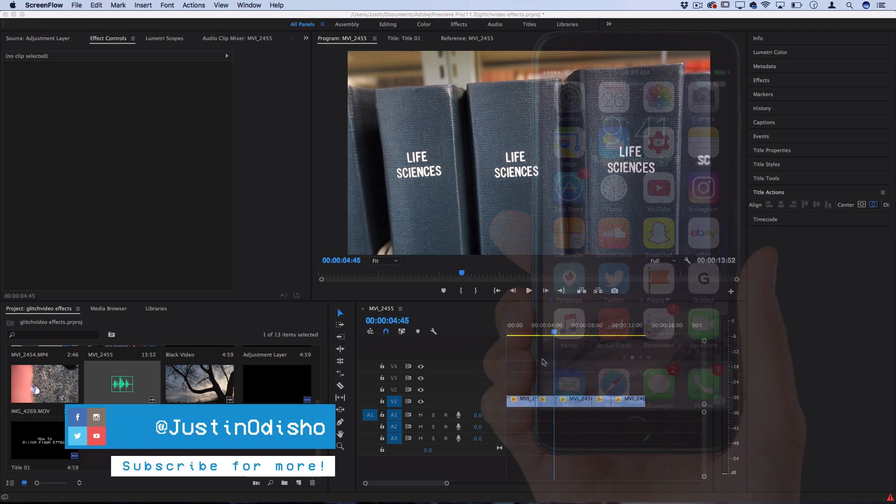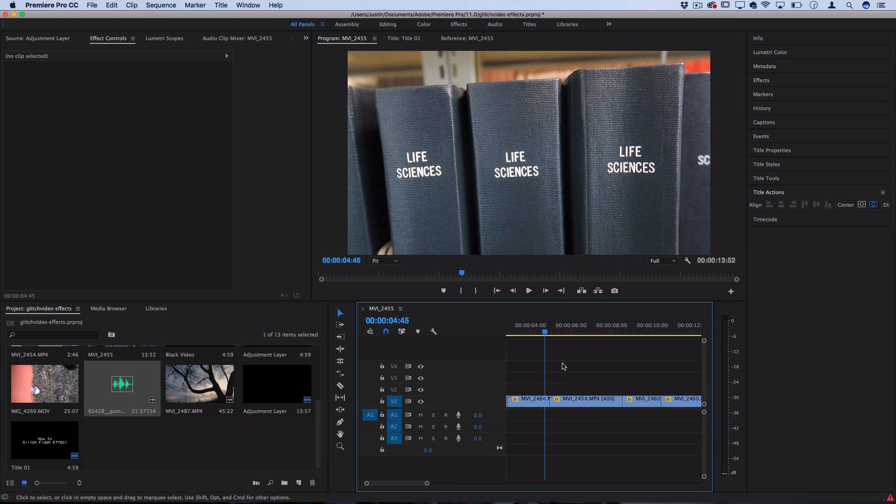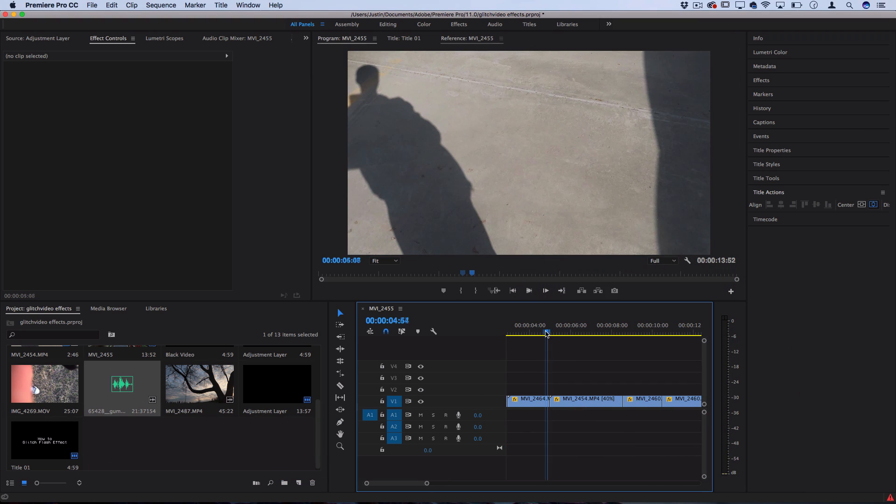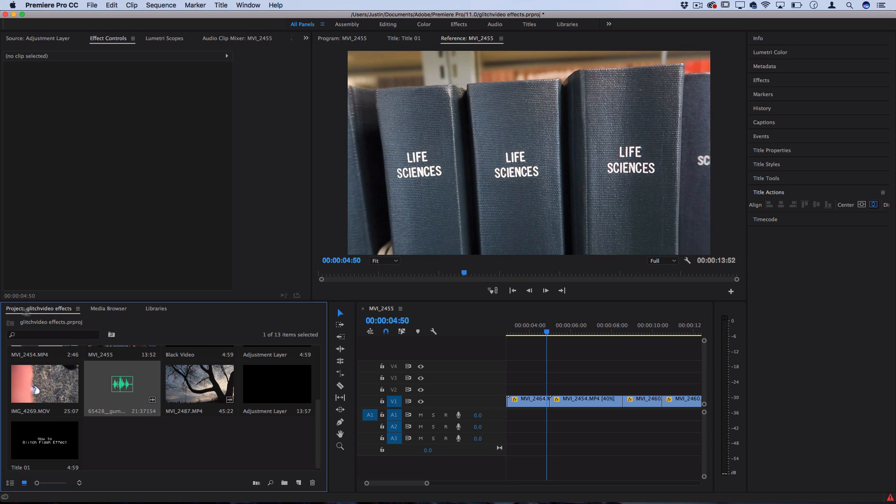I've got a couple of clips laid out in the timeline. In order to build this effect out so that it happens in between a cut, let's head over to the project media bin, make sure it's highlighted, and then go to File, New, Adjustment Layer.